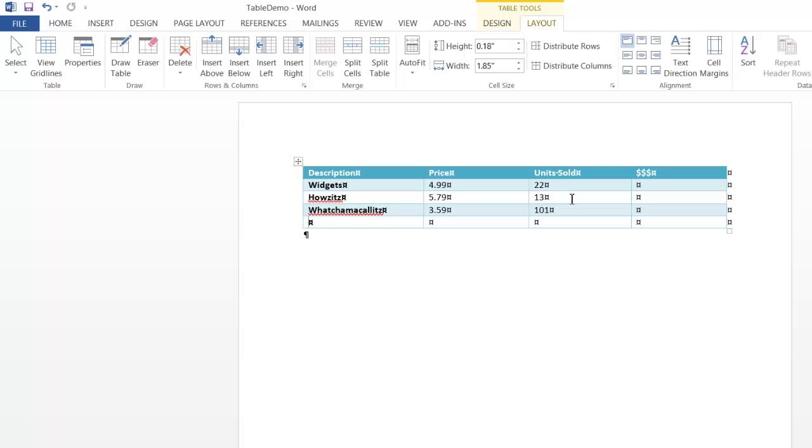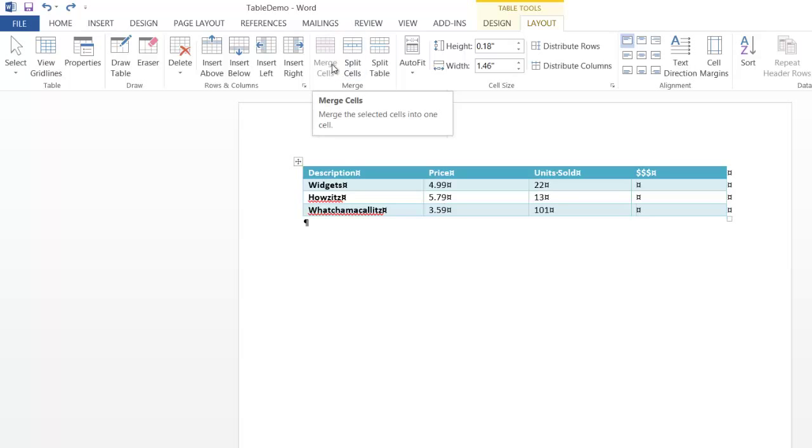Now, is that really a whole lot faster than just adding it manually? Probably not. I'd also like to point out these are your merge and split. These are the same kind of things you would do in an Excel worksheet.